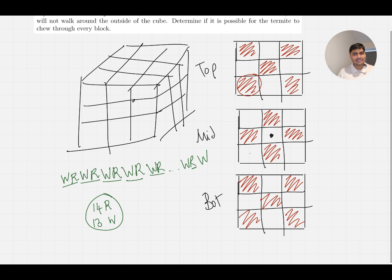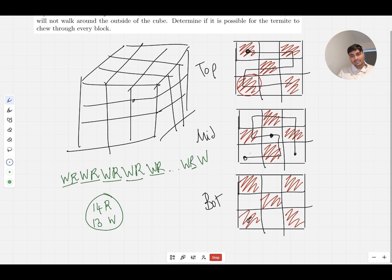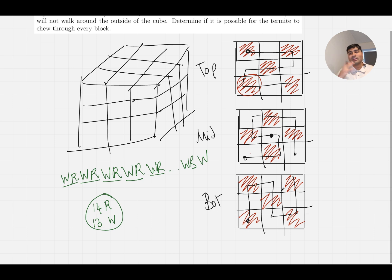This actually gives me an idea: if instead of starting at the middle square, we started on a red square, I have a feeling we should be able to get to all of them. Let me give that a try — going from one square to the next, jumping down a layer, and continuing through. Yes — I can visit all the squares. So the issue is specifically because we started on a white square, we won't ever be able to visit all of the cubes.